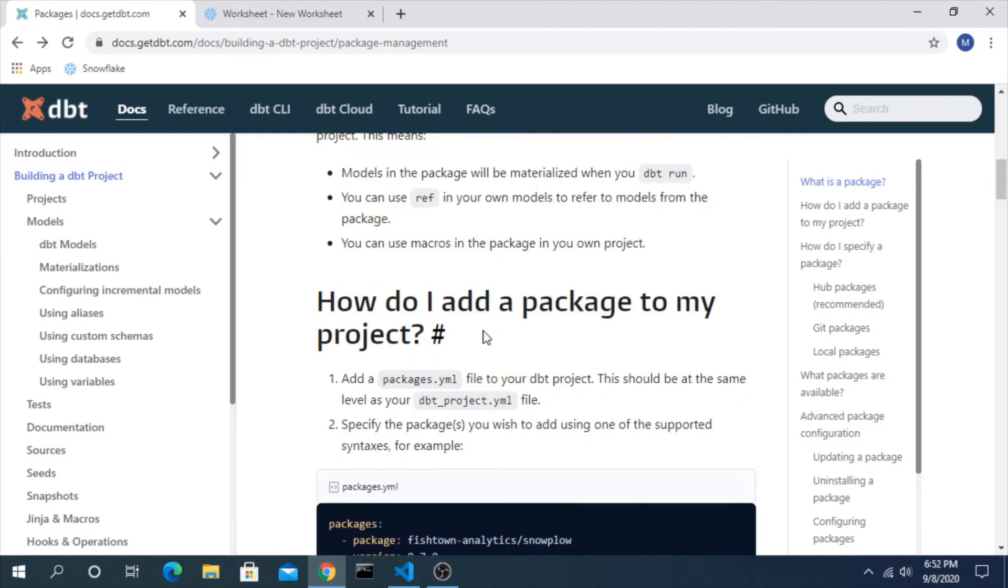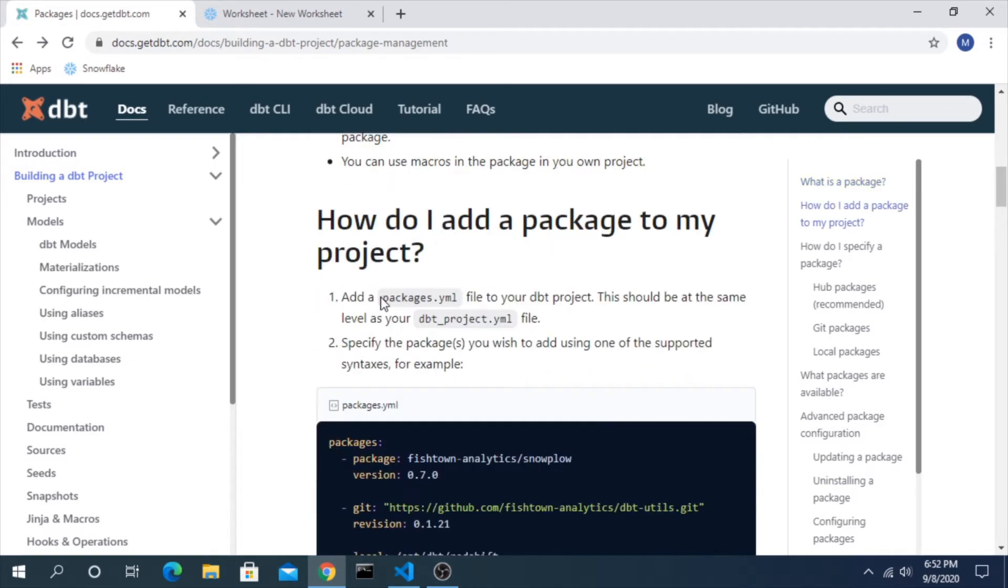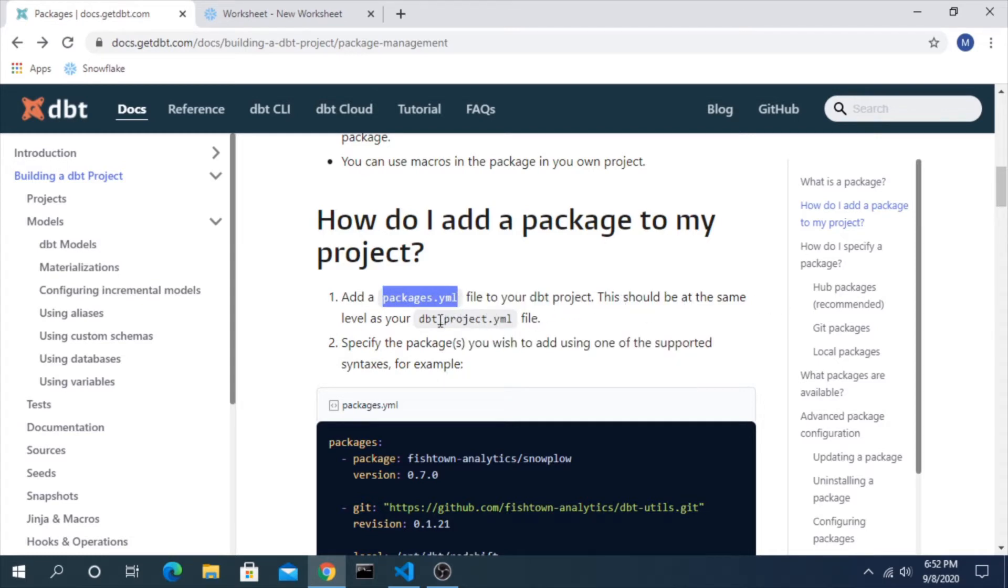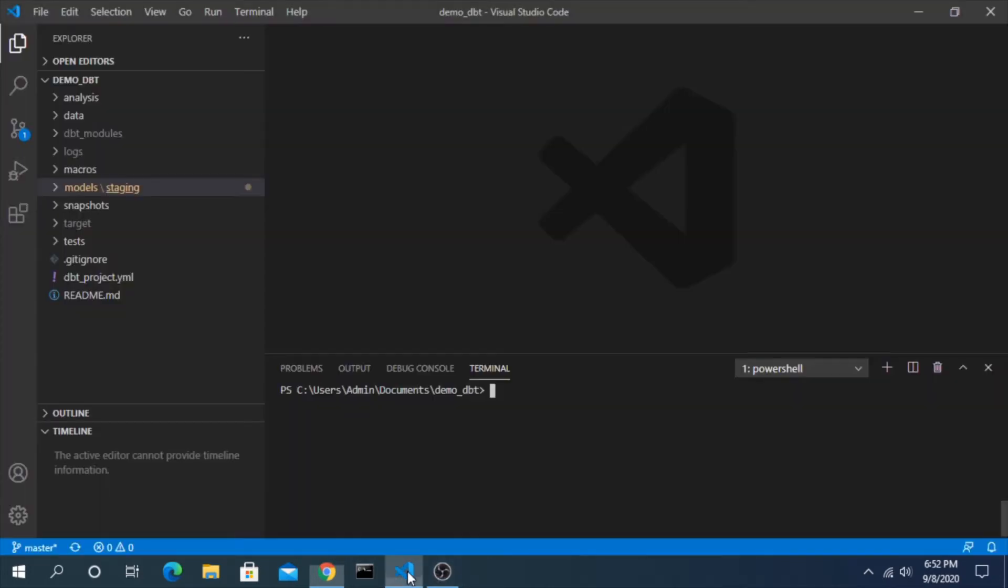So how do you add these to your project locally? The first step is you have to add a packages.yaml file to your project. This should be at the same level as a DBT project file. This doesn't come by default in the DBT init process and it's something you'll have to add on your own.